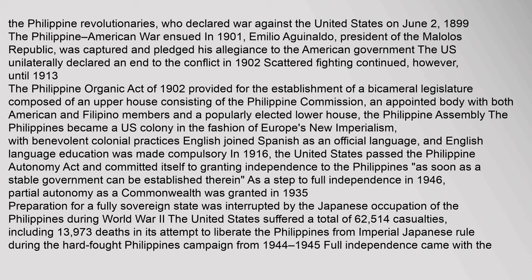The Philippine-American War ensued. In 1901, Emilio Aguinaldo, President of the Malolos Republic, was captured and pledged his allegiance to the American government. The U.S. unilaterally declared an end to the conflict in 1902, though scattered fighting continued until 1913. The Philippine Organic Act of 1902 provided for a bicameral legislature with an upper house (the Philippine Commission) and a popularly elected lower house (the Philippine Assembly). The Philippines became a U.S. colony, with English joining Spanish as an official language and English-language education made compulsory. In 1916, the U.S. passed the Philippine Autonomy Act, committing to granting independence as soon as a stable government could be established.